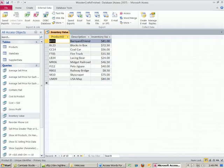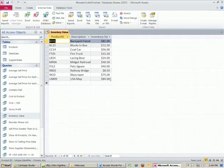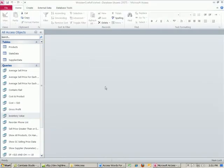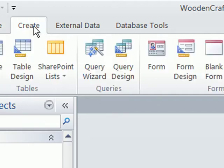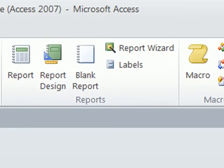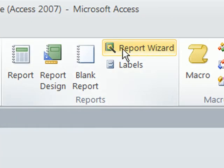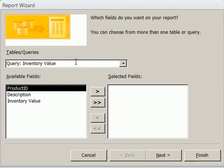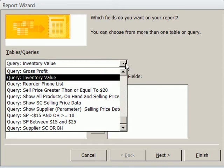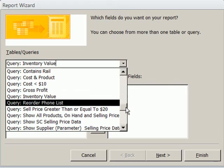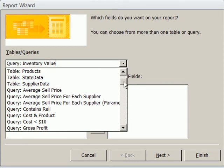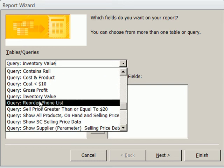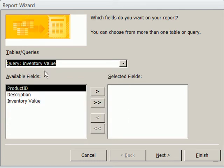Now we want to take our answer to our queries and instead of seeing it in a data set like this, we want to make a report. We're going to use the report wizard. I'm going to go to the Create ribbon tab, and over here in Reports, we're going to use the report wizard. This is just a few steps and we'll have basically a finished report. We can do a little bit of adjusting afterwards.